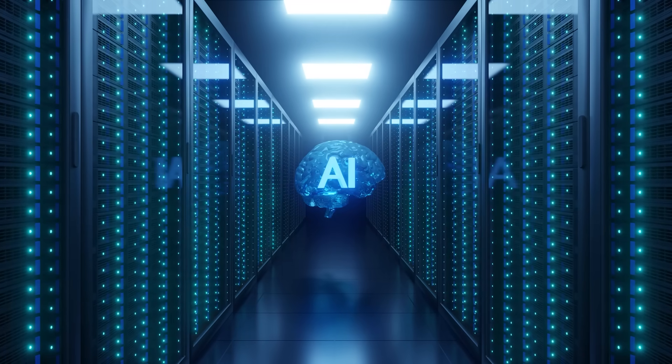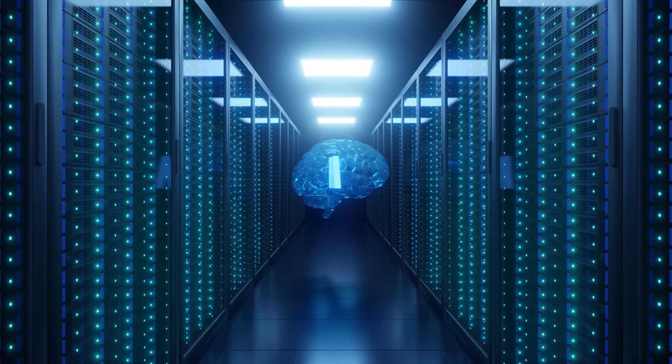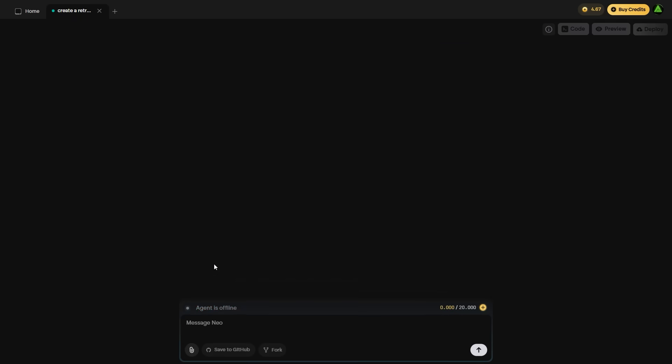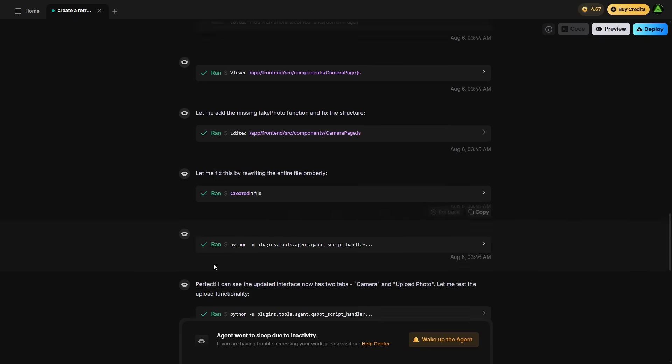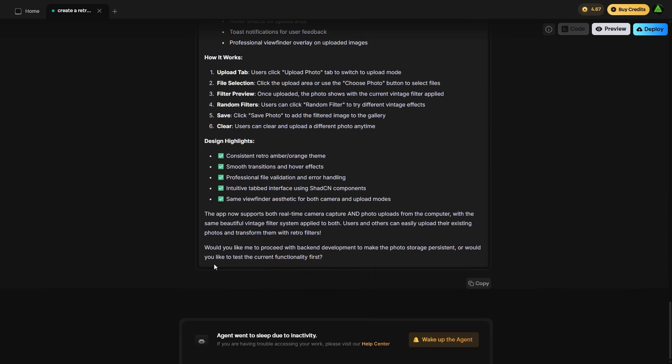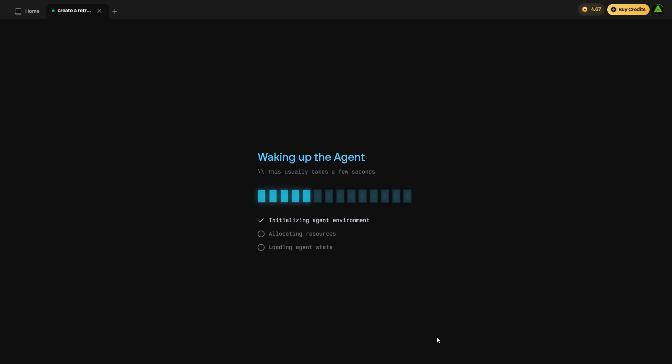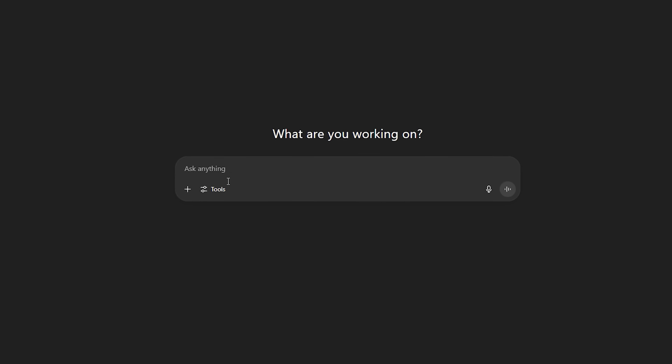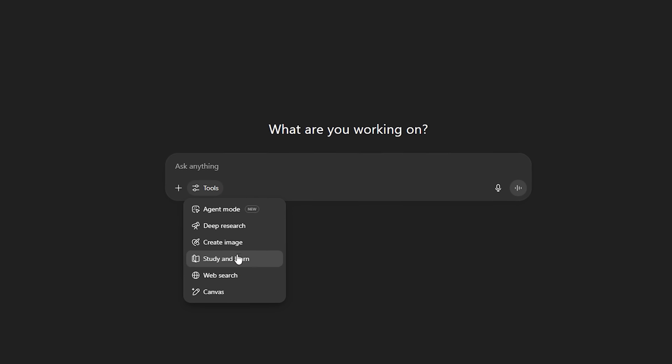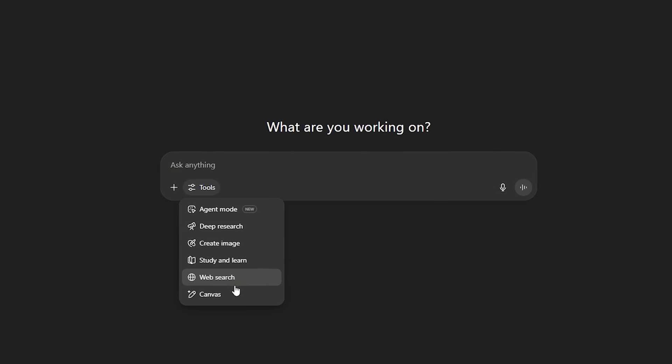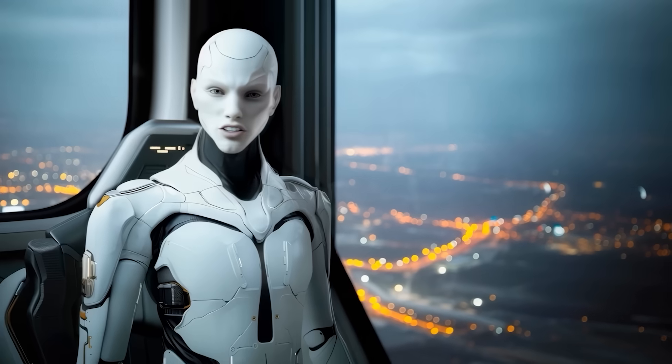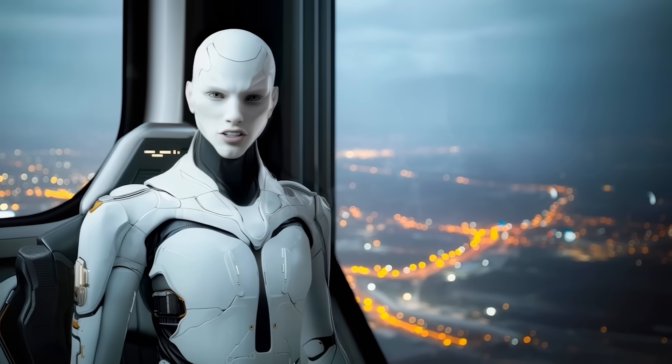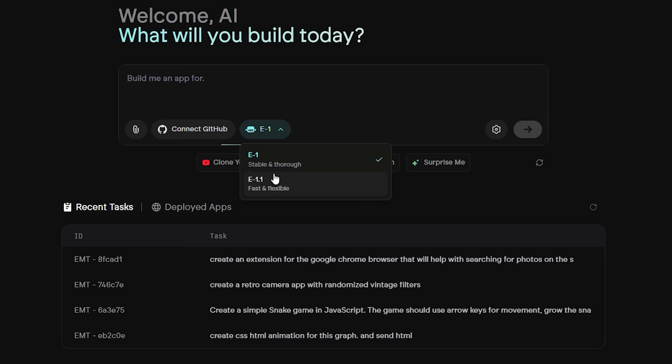You also get persistent memory for these agents. So if you create a custom one tuned to a specific startup or vertical, you don't need to reconfigure it every session. It remembers how you operate over time. It becomes faster and more aligned. There's nothing quite like it available today, not even from the major LLM platforms. And it's not just about generation. It's about what happens after.